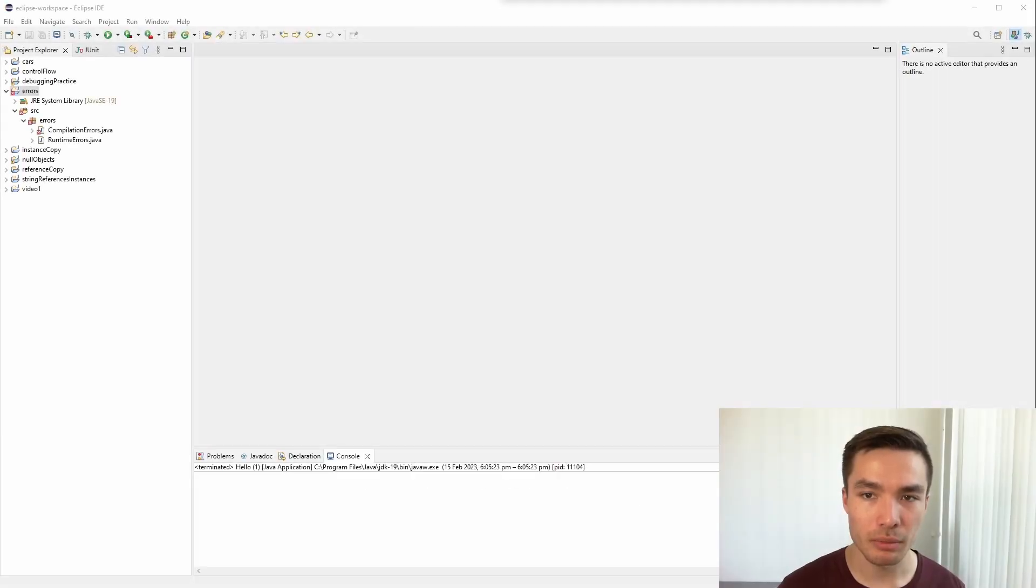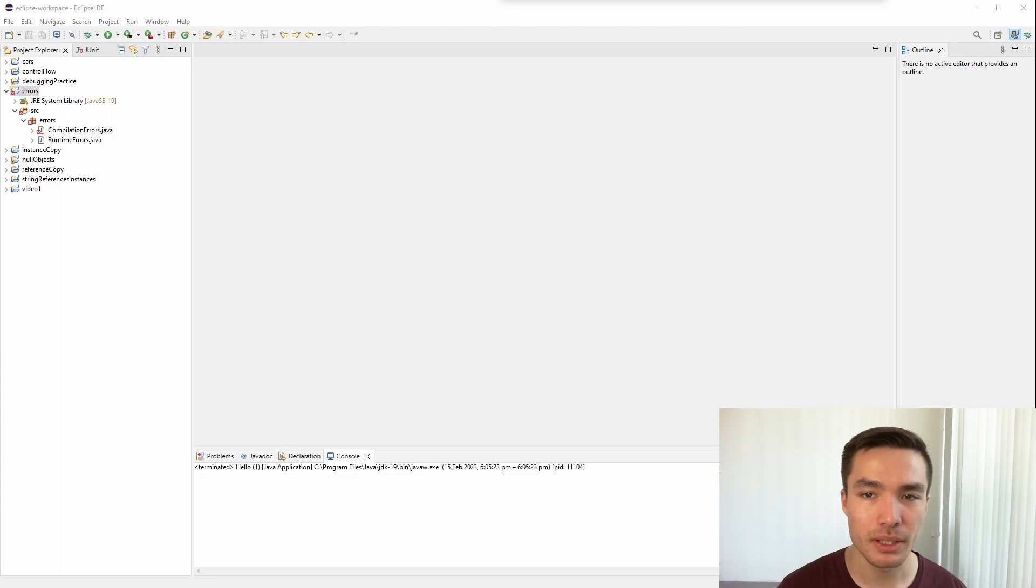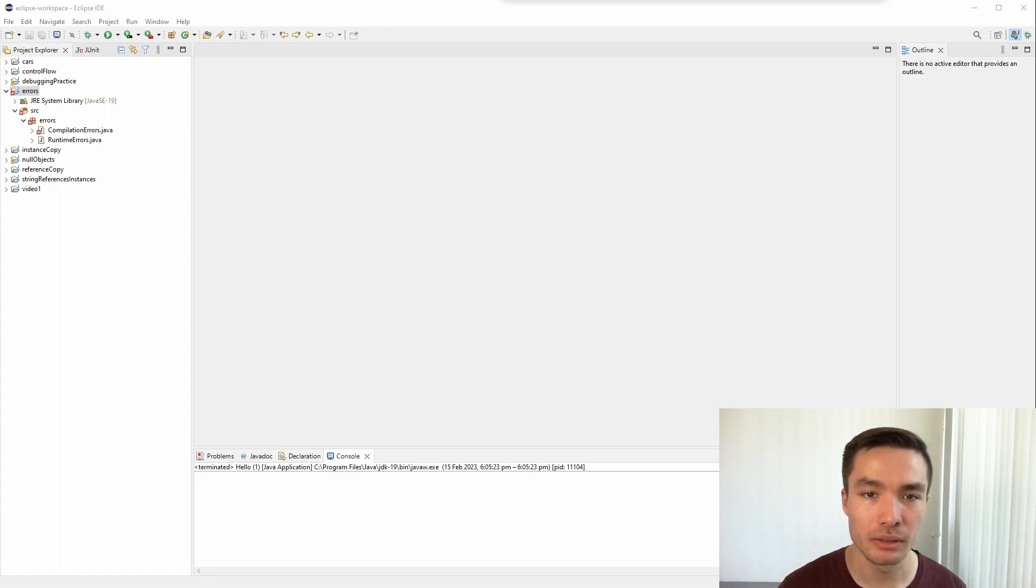Hi everyone, this video is part of Macro University's coding tutorials, and in this video we'll be discussing the different types of errors and warnings that can appear when programming in Java.